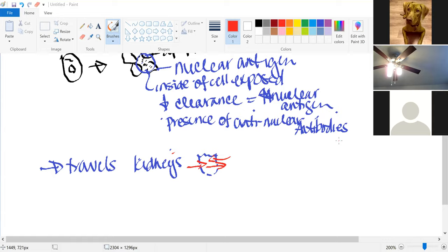Other things that can trigger this process include smoking, viruses, bacteria, certain medications, estrogen, isoniazid — which we talked about in TB — and hydralazine, which is used to help with management of blood pressure. Those types of medications can also trigger this process.